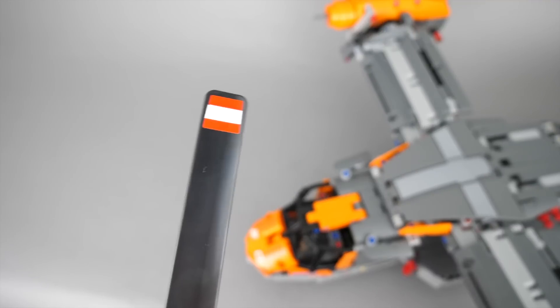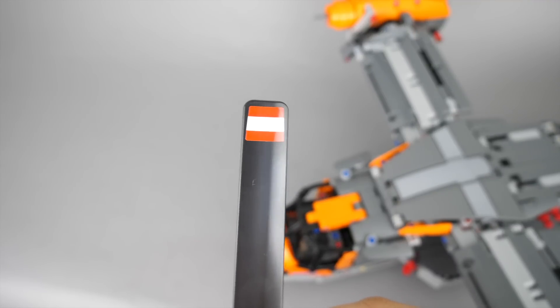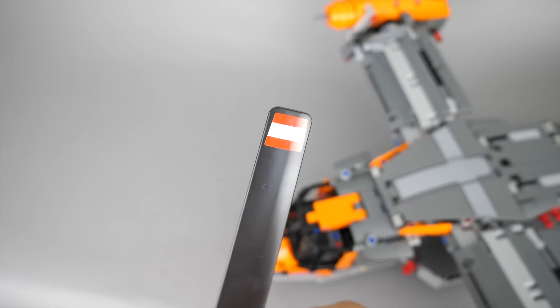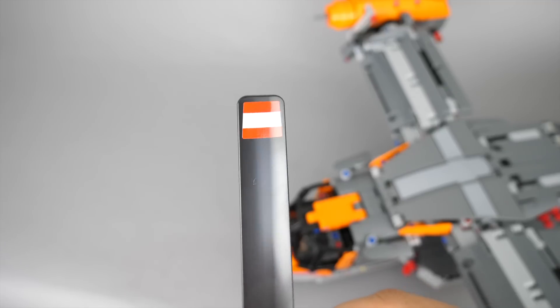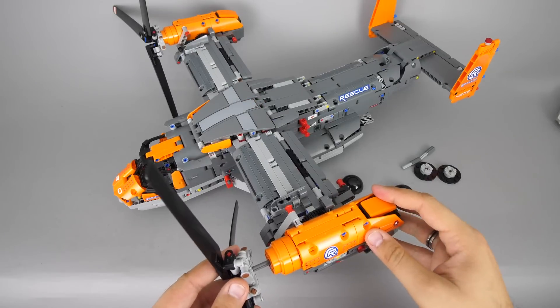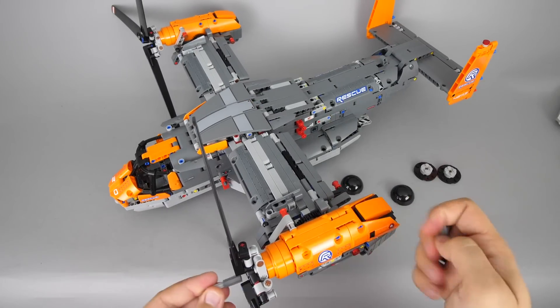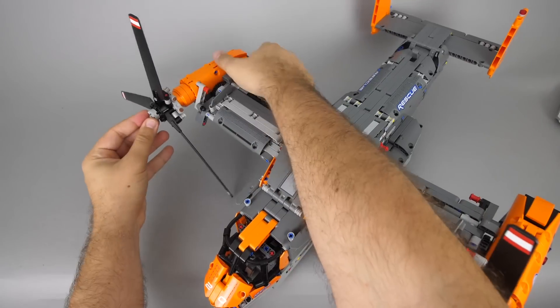After mounting the rotor blades on the other side there are only a few pieces left to make them completed. So here is our finished aircraft.